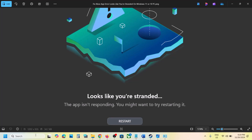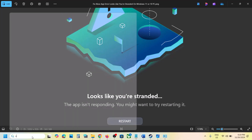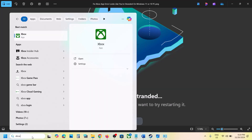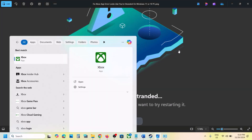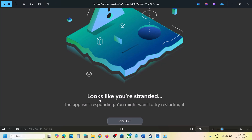Hello guys, welcome to my channel. Today in this video I'm going to show you how to fix Xbox app error that looks like you are stranded. The app isn't responding. So if you're receiving this error then please follow the steps shown in this video.